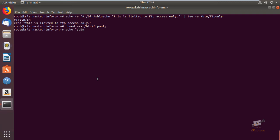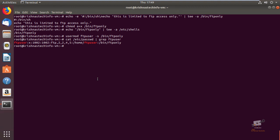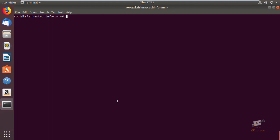Run: echo /bin/ftponly | tee -a /etc/shells. The FTP-only shell is now added. Next, change the user's shell to the FTP-only shell using the usermod command: usermod -s /bin/ftponly ftpuser. Press enter and the shell will be changed. You can verify the shell is now changed to /bin/ftponly. After configuring, restart the vsftpd service. The service is now restarted.